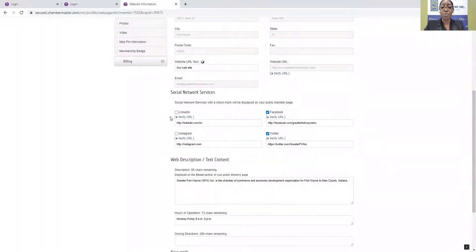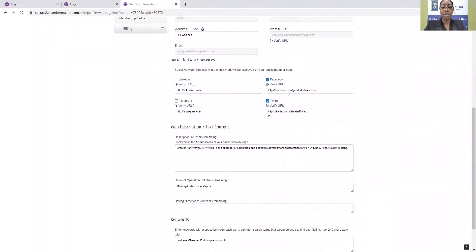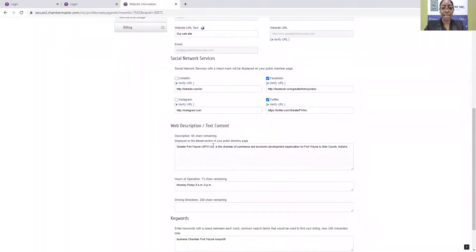If you wanted to add your social media handles, you can do that as well, LinkedIn, Facebook, Instagram, and Twitter. If you add that, simply make sure that the box is checked. Otherwise, it will not display on the directory listing.